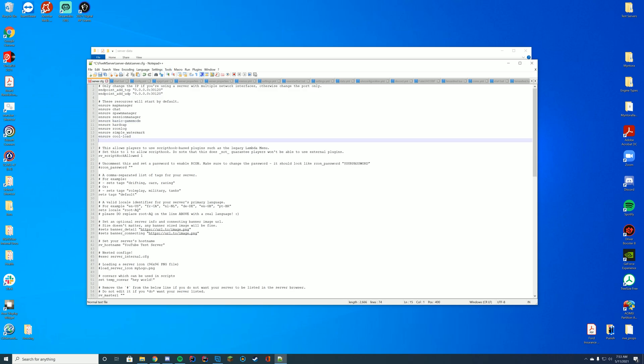But this file is going to be located in your main server directory wherever that is for you. For me, it is in my server data folder. It's same thing with txAdmin. It would be in your txData folder. Same with Zap. Zap has their own web interface for this. And then in your list of resources here, you're just going to add ensure or start depending on what's there previously.